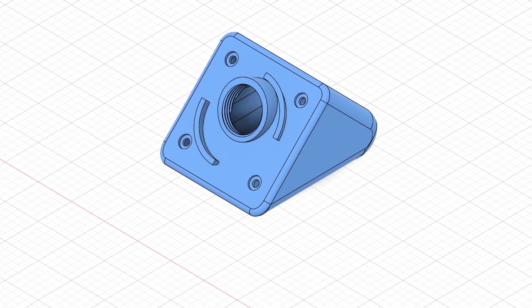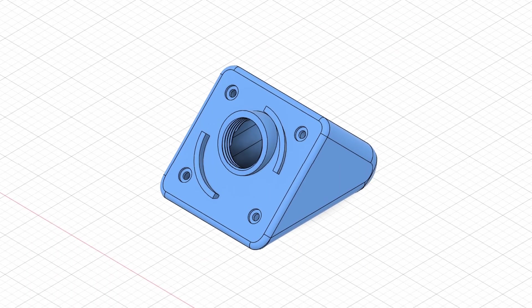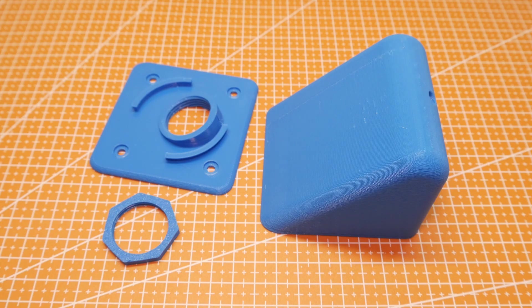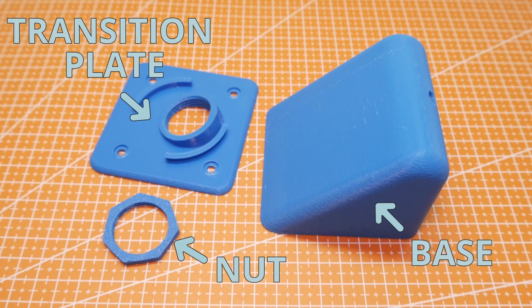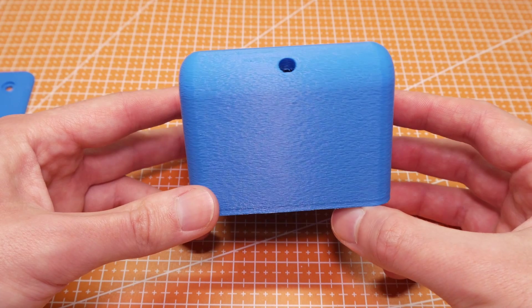So, the shade is done, time for the base. It consists of three parts. The base itself, a transition plate and a nut for the socket.